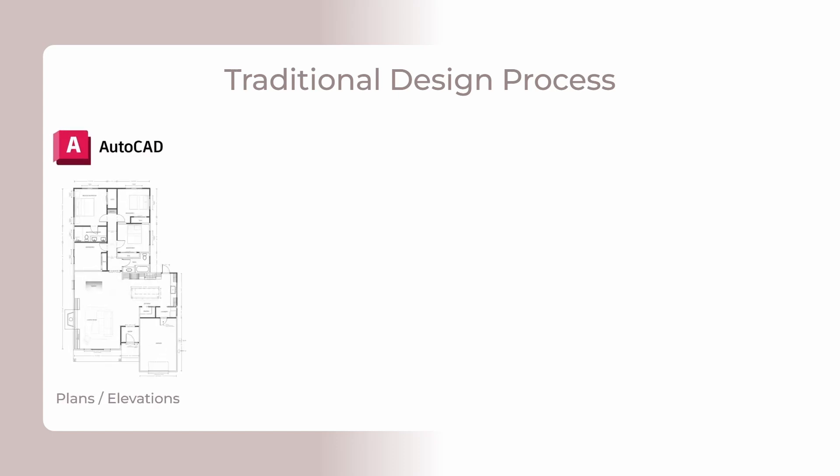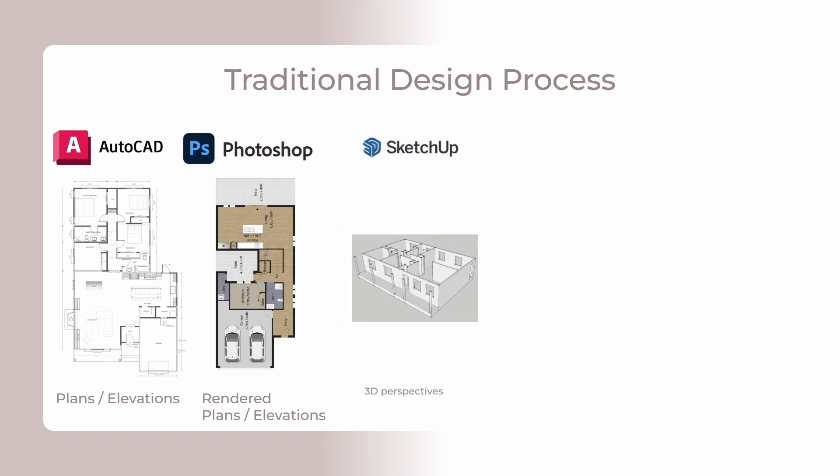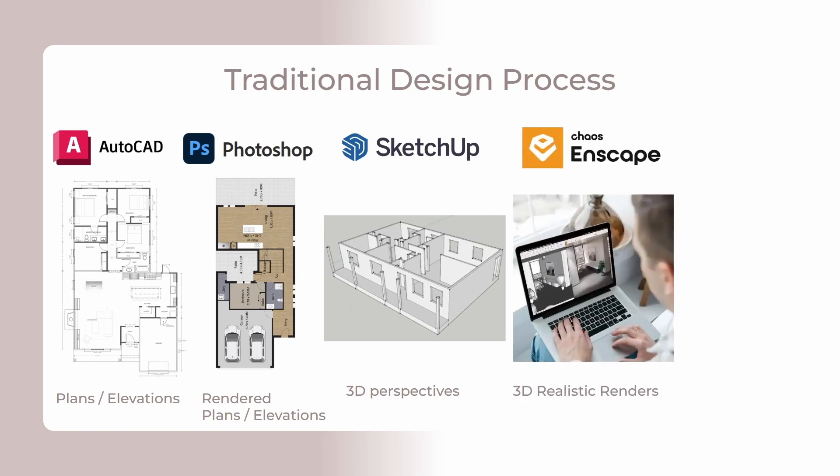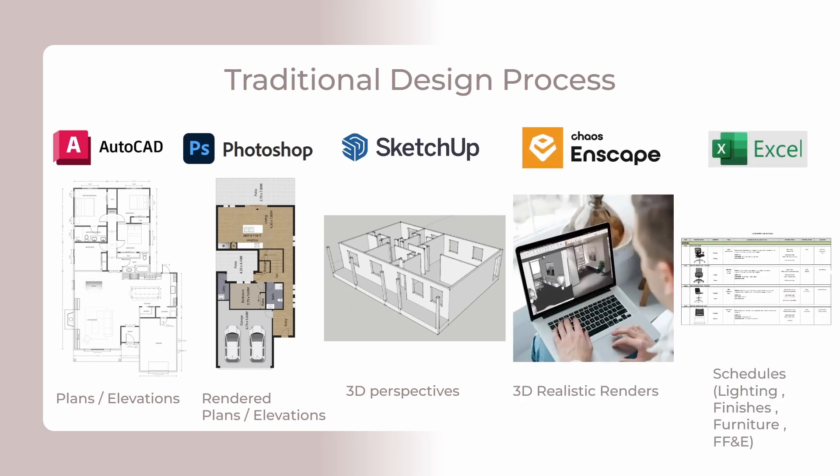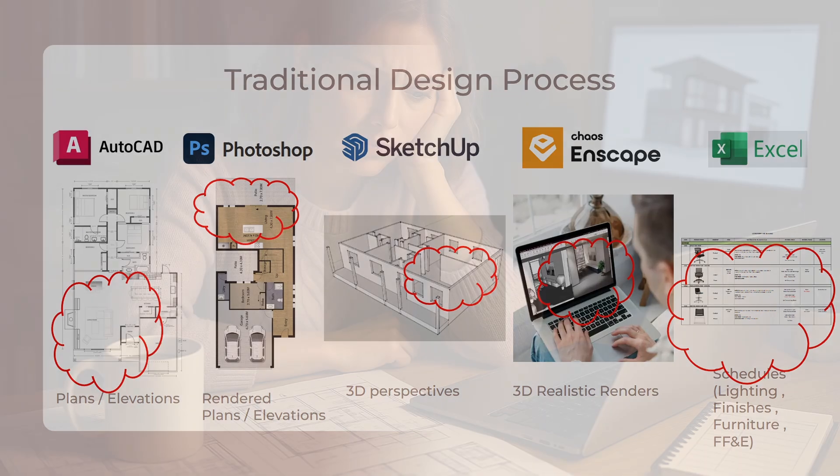The traditional workflow forces you to jump between different software just to complete one set of a project. You'll probably be using AutoCAD for plans and elevations, then Photoshop to add textures, then SketchUp for 3D, then V-Ray for realistic renderings, and finally create all these schedules manually. And what happens when the client changes something? You need to manually update every single file and cross-check everything again, leading to inconsistency, rework and wasted time.